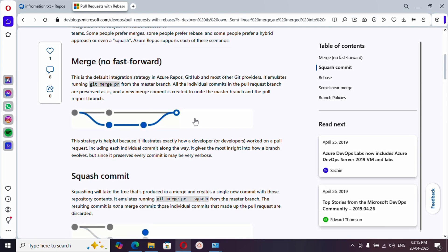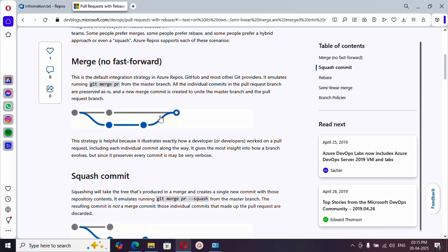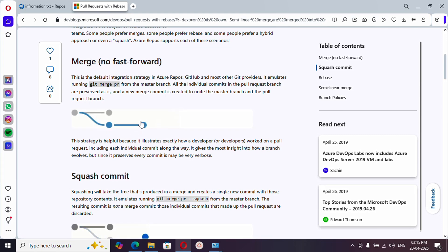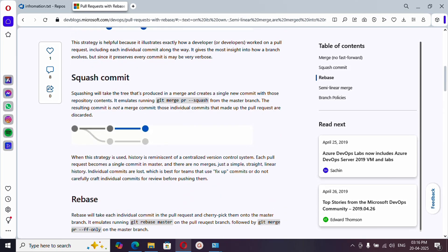The first type is merge no fast forward, which is the default strategy. In this graph, you can see the main branch with commits, and a feature branch that was created with two commits, which finally got merged to master. The complete history — commit messages and all commits — is preserved in the history graph.